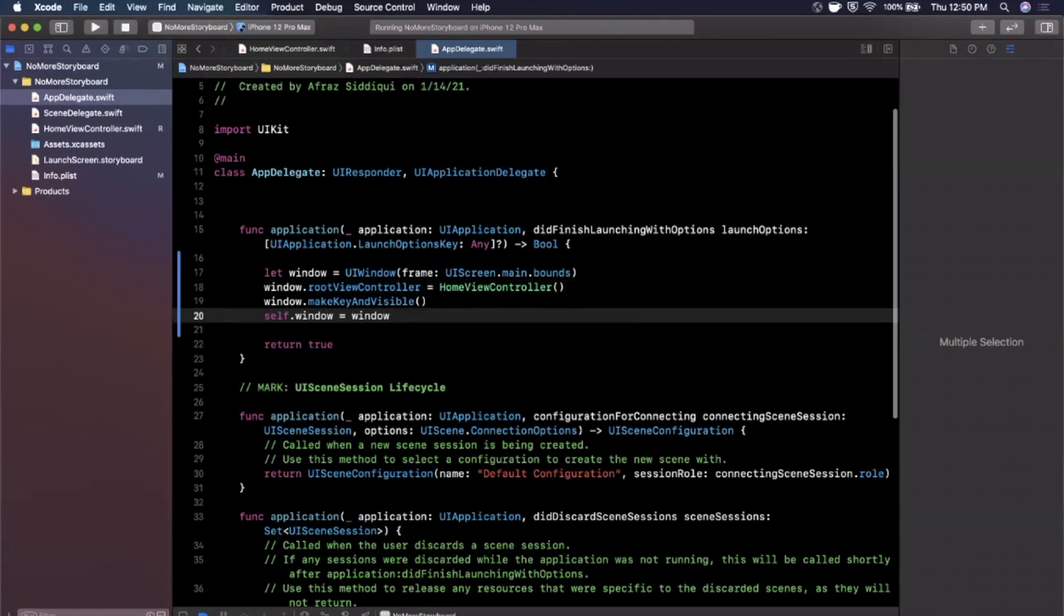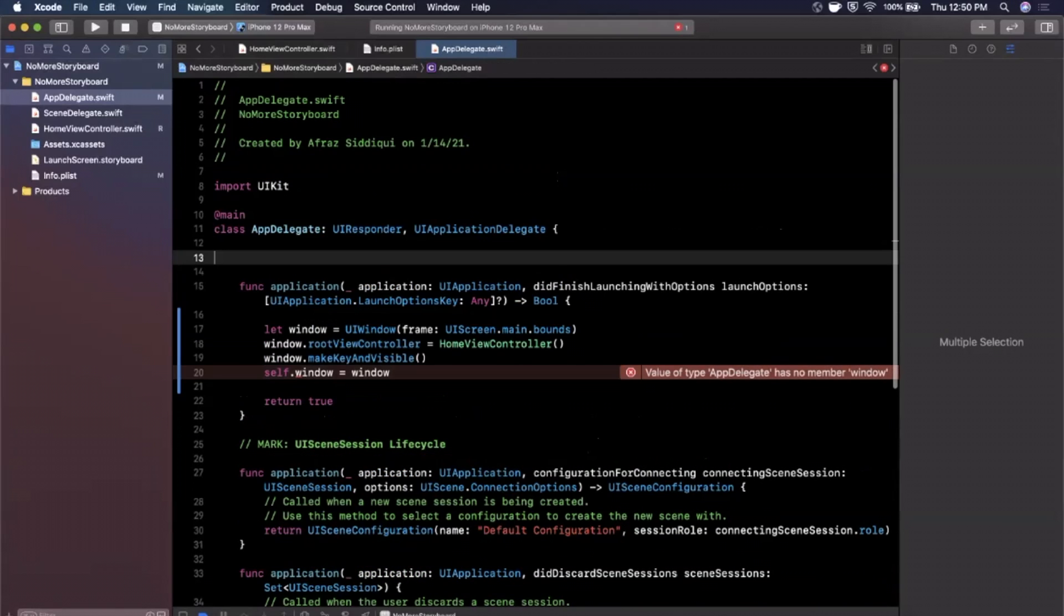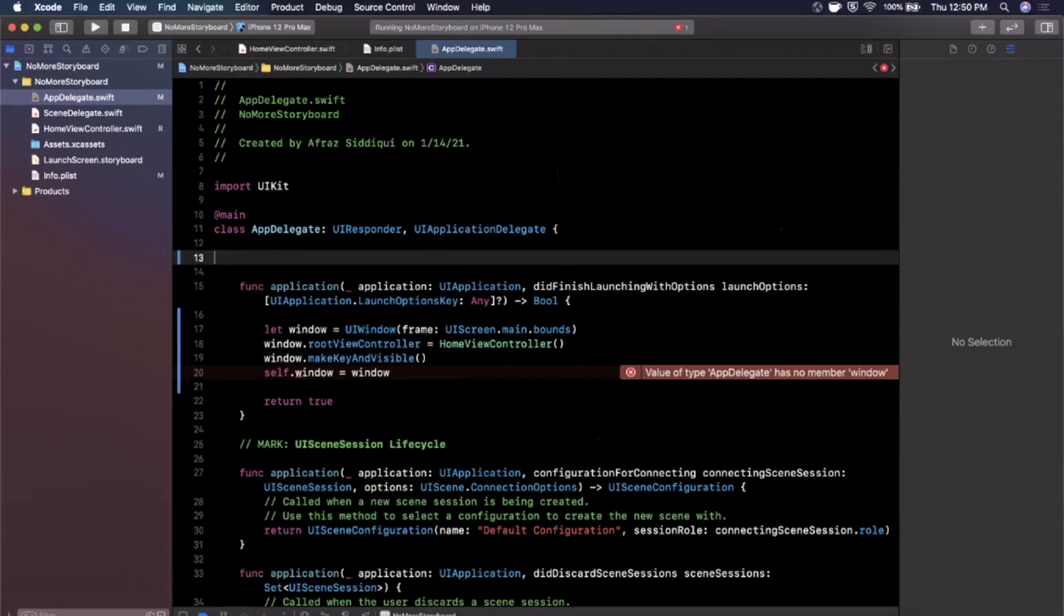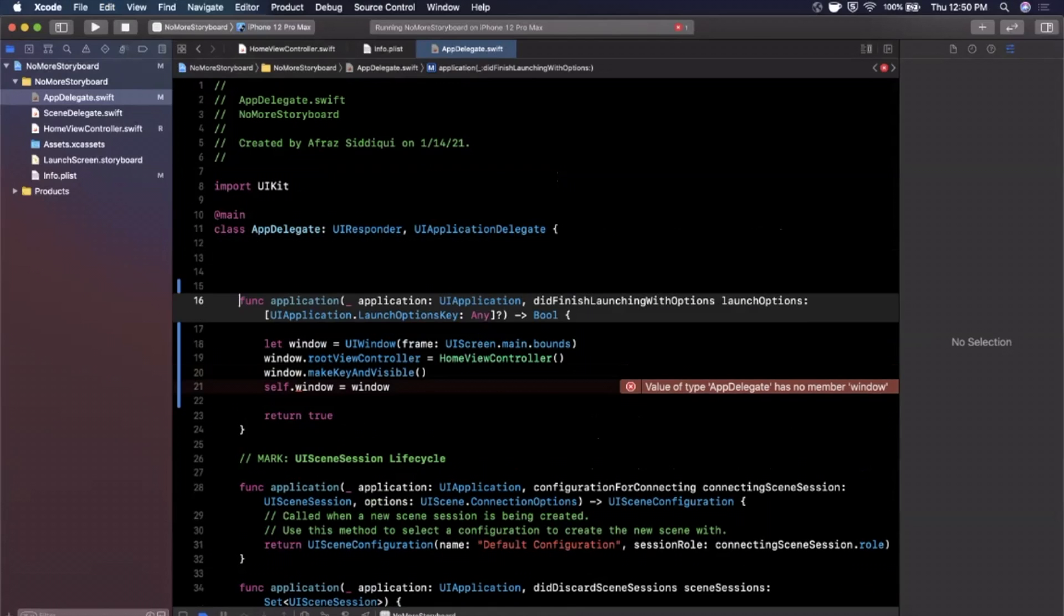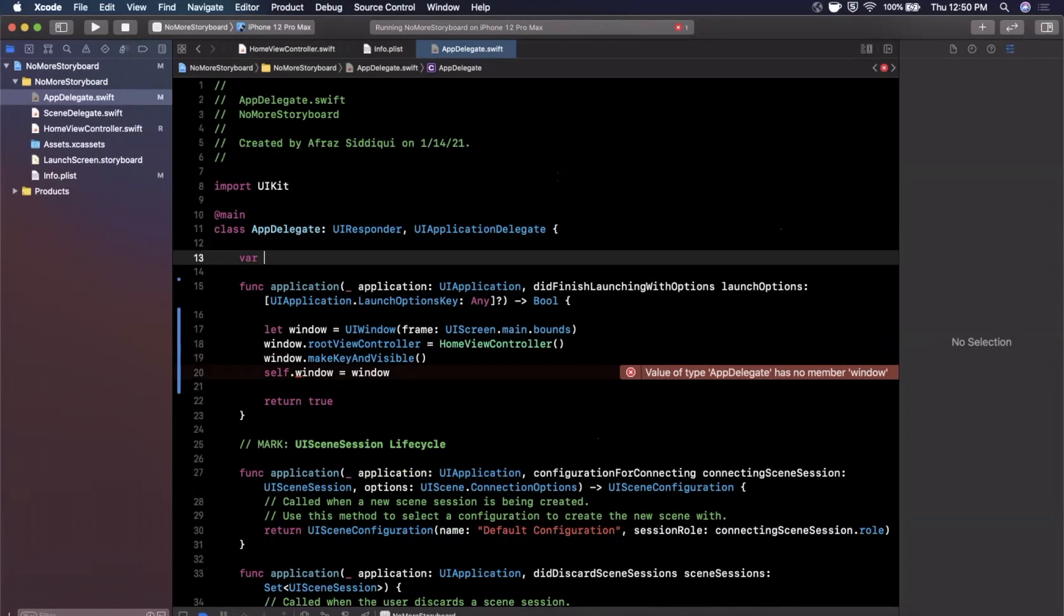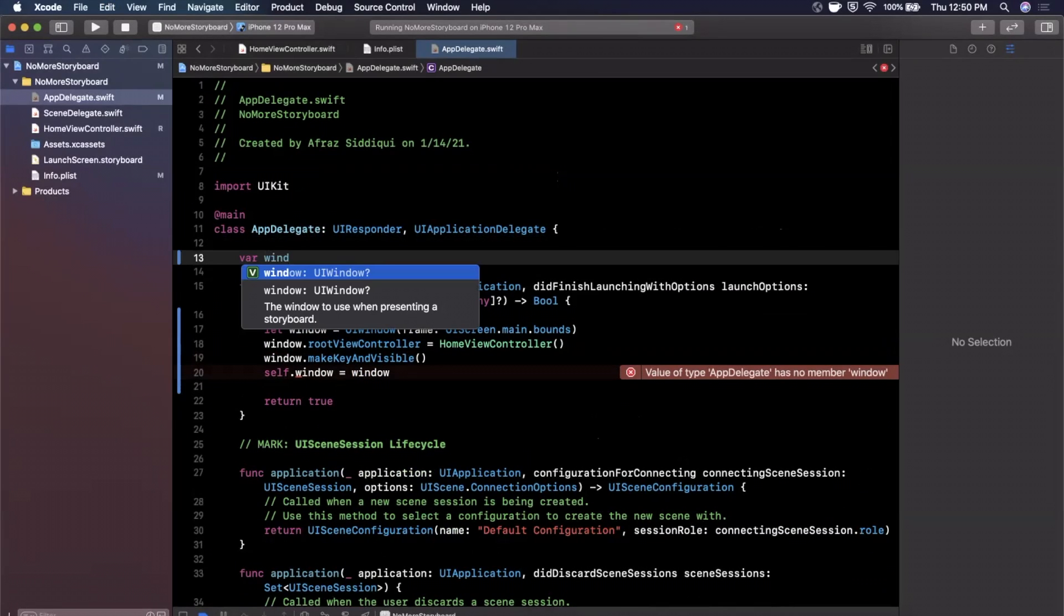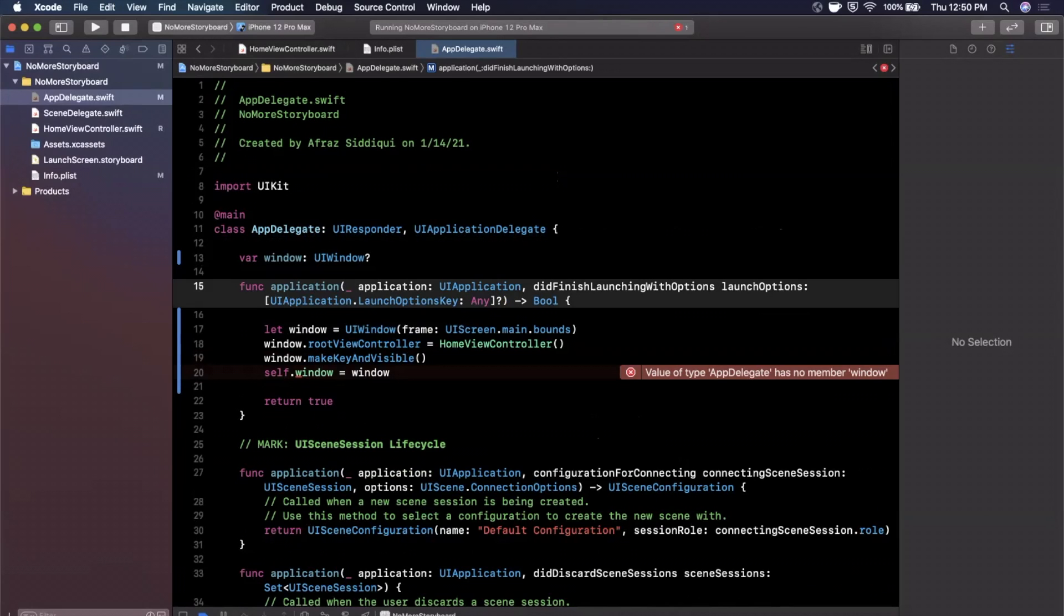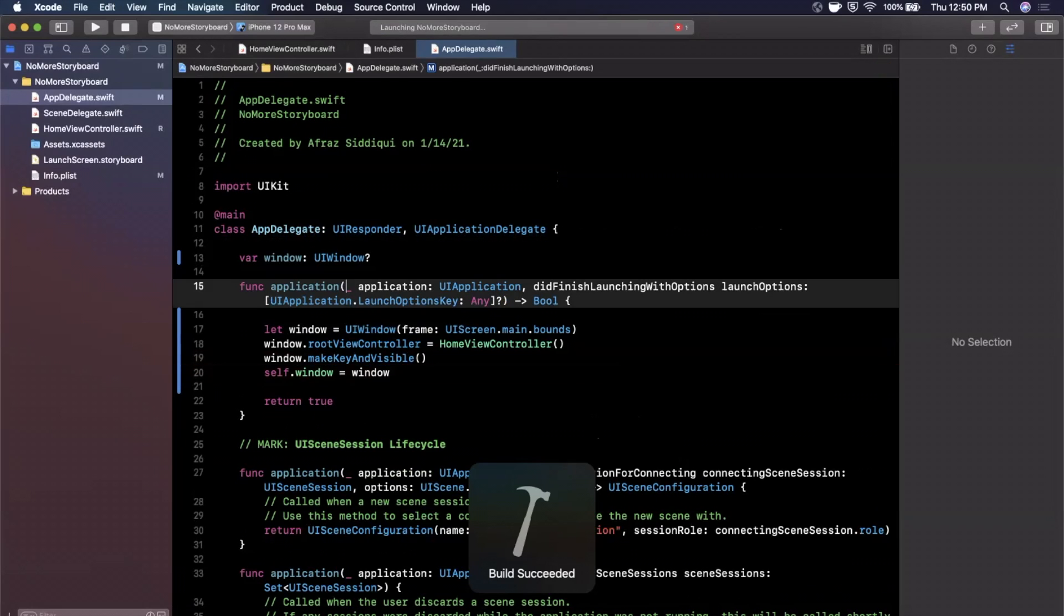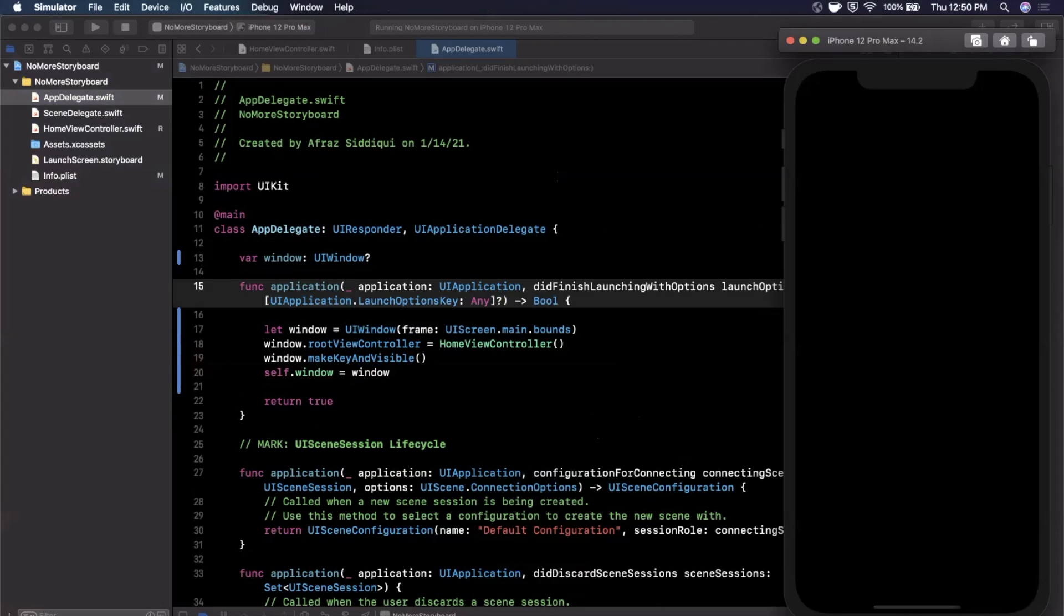And of course we don't have a self.window yet so I'm going to come up here and we're going to say var, let me go ahead and do that up here, we're going to say var window is a UIWindow just like that. Go ahead and run it.